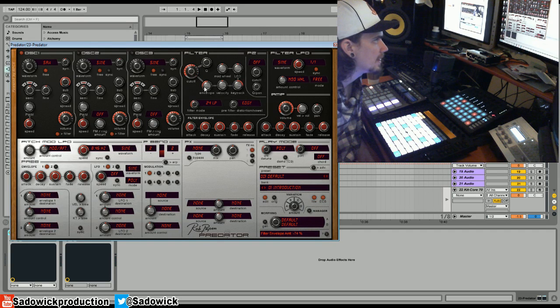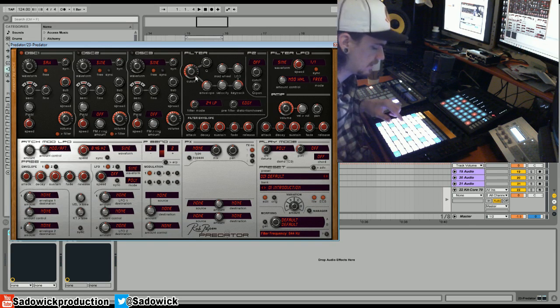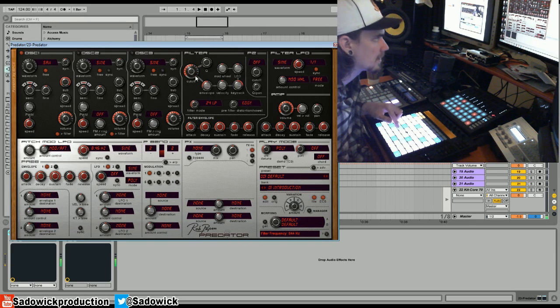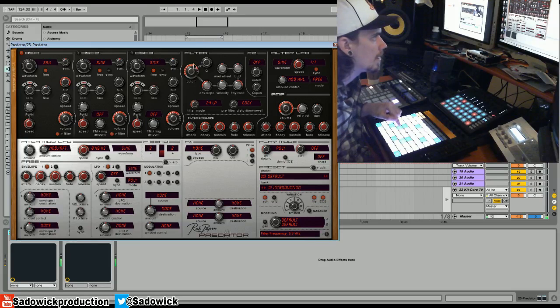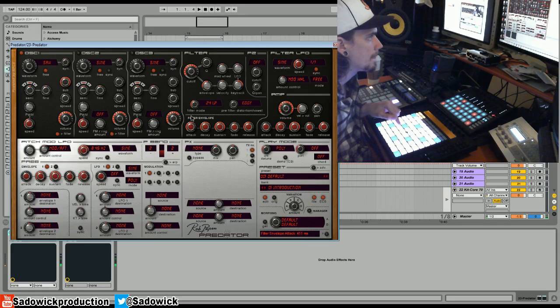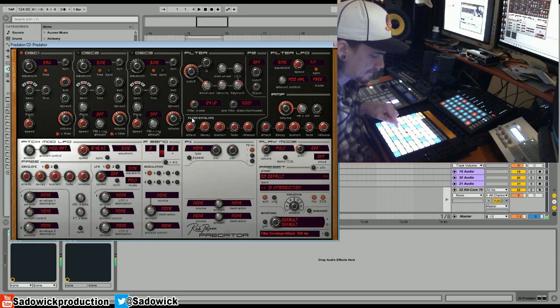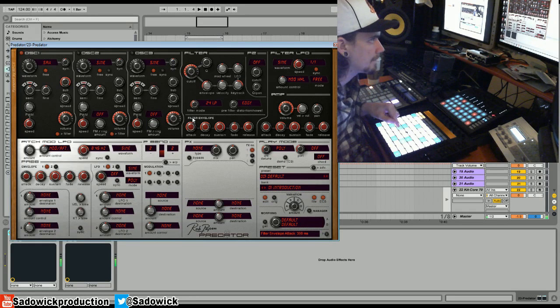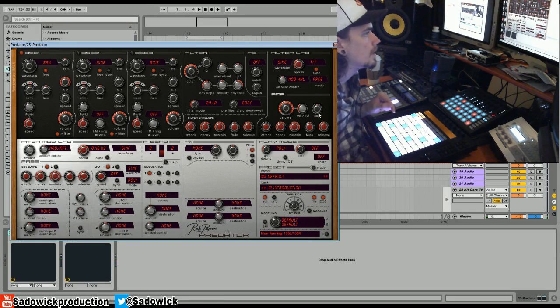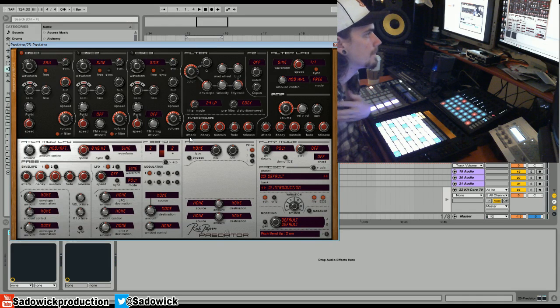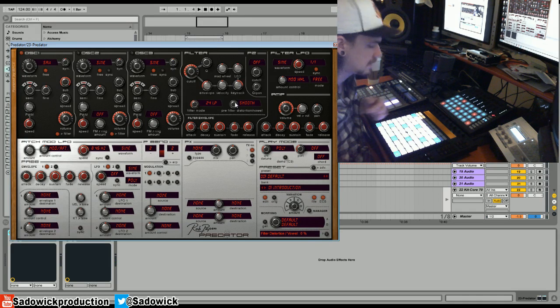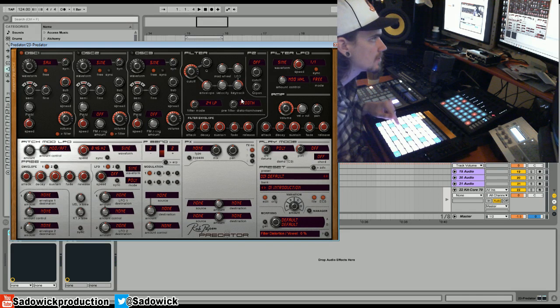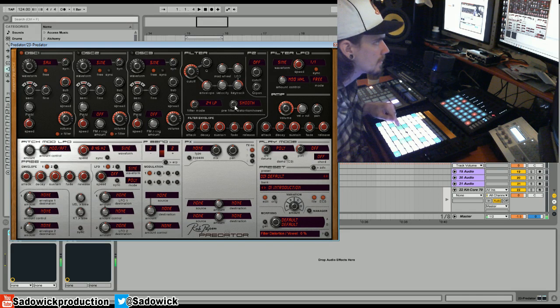So now we're going to adjust the filter envelope with these three things: attack, the envelope into the negative, and the cutoff. Let's see what that sounds like. Increase that, very groovy. And we'll add a bit of smooth filter saturation or distortion.